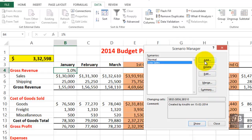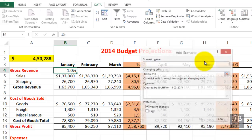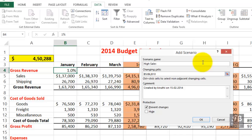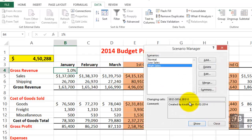Let's add another one. But first, let's return to the Normal scenario and show that. Now let's add another scenario — this time called High Sales. We might eventually have one called High Cost of Goods or High Sales Low Cost, any combination thereof. Click OK. For High Sales, instead of the original $137,000, how about $145,000? Remember, changing the January entry will have a ripple effect across the worksheet. And the shipping income, instead of $26,700, make that $28,000. We're not changing the cost of goods. Click OK. We've now defined High Sales — it's at $575,000. Let's close this.